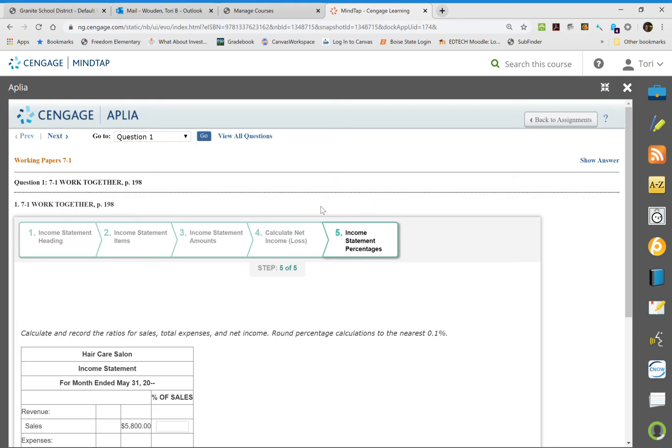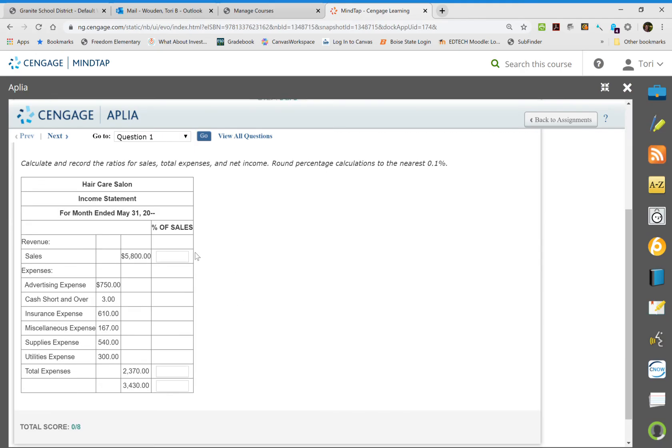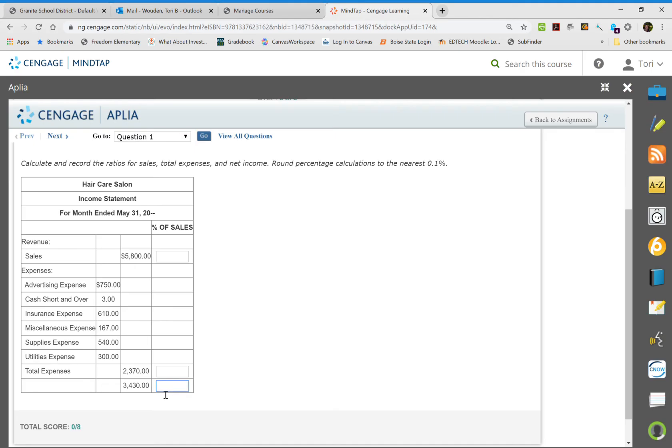Now this next section is what's called the percentage of sales. This is very helpful for our business owners because then they can see how much we're making in sales but how much of our sales is going to our expenses and how much is actually going into our net income. So what we do is we divide all the time over sales. We divide it always over sales.